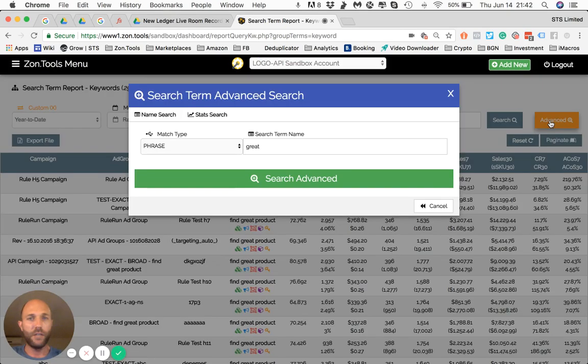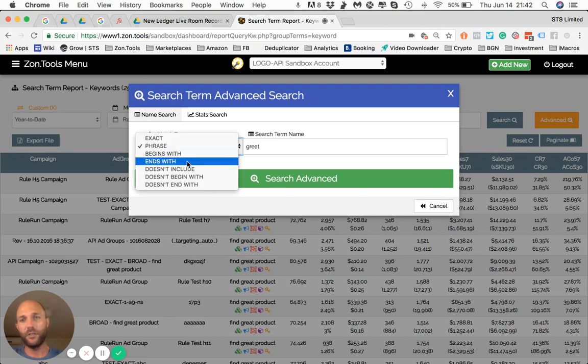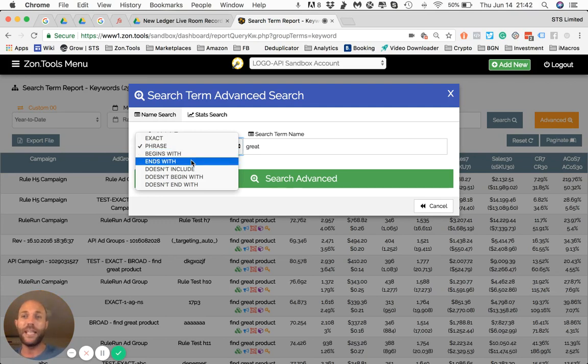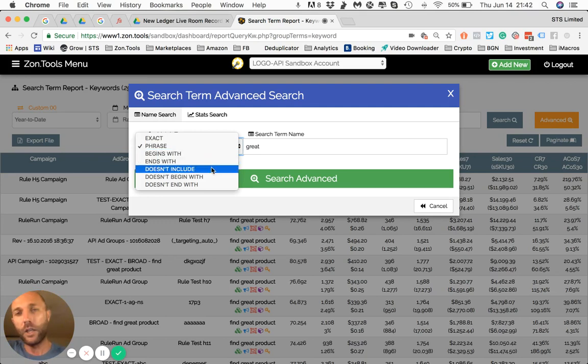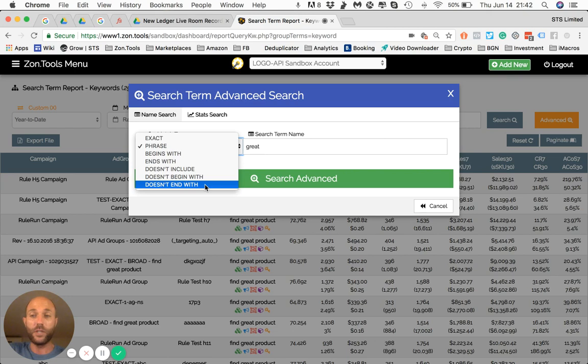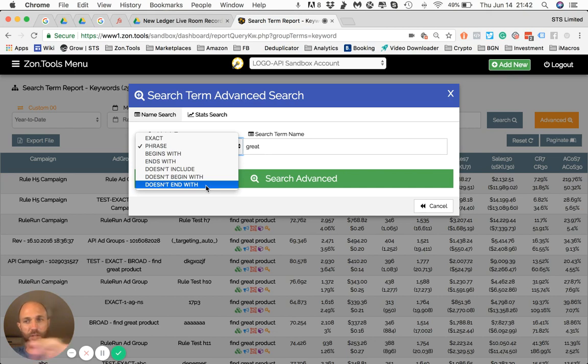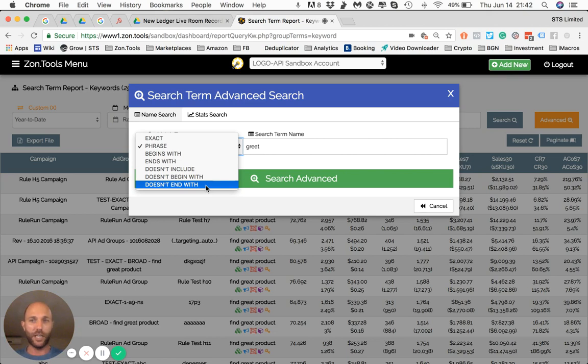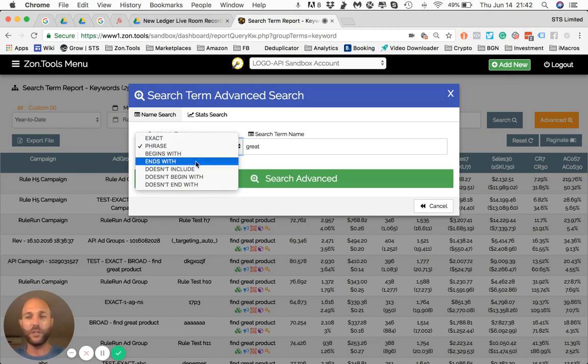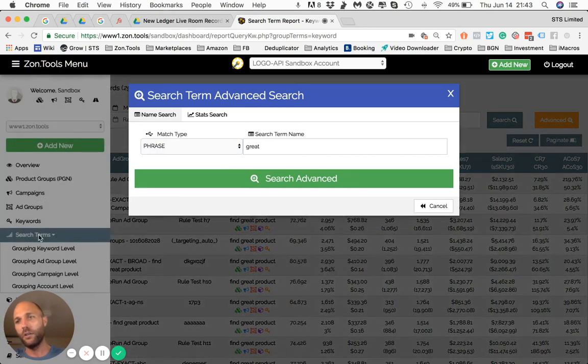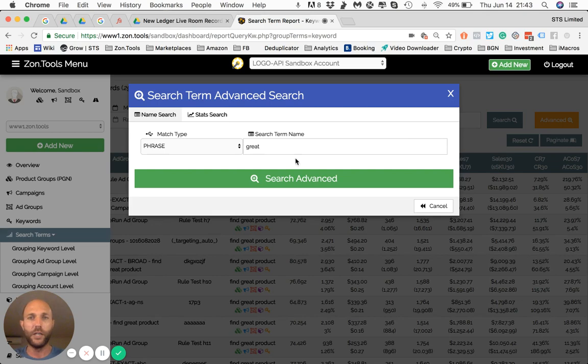Basically the first part of the advanced search is exact match, phrase match, find any words that begin with, find any words that ends with, find any words that does not include a word, find any words that does not begin with, or find any words or keywords that doesn't, or custom search terms or campaigns or ad group. Please do note that this advanced search is at any level. So you can search at PGEN, you can search at campaign level, you can search at ad group level, you can search at keyword level, you can search at product level, you can search at custom search term level with this matching.